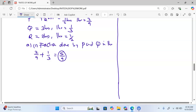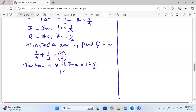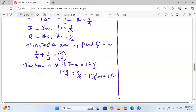Five over nine is the fraction of the tank filled by P and Q in one hour. To find the time taken to fill the tank, we take the total work, which is one, and divide by the fraction done by both in one hour, which is five over nine. This gives us one times nine over five, which is nine over five, or one and four fifths hours — that is 1.8 hours, or one hour 48 minutes.